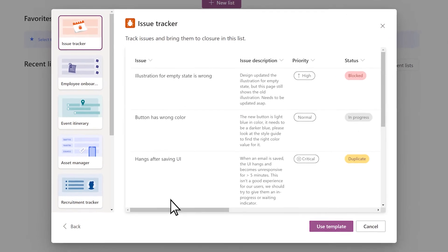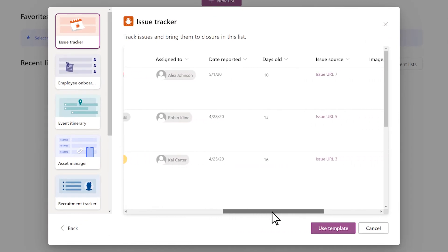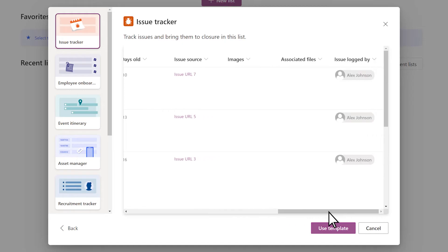Scroll through the preview to see what the list looks like with sample data. Select Use Template.